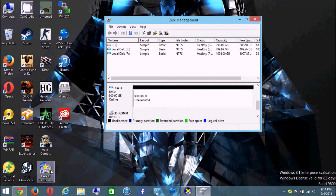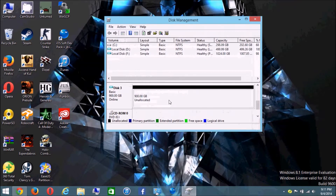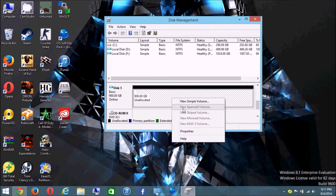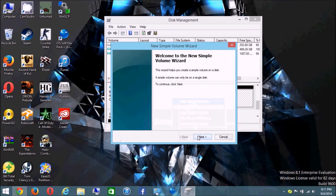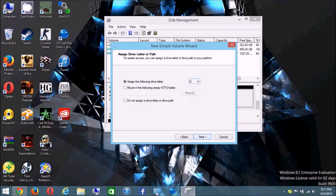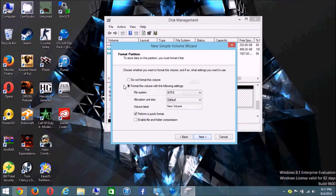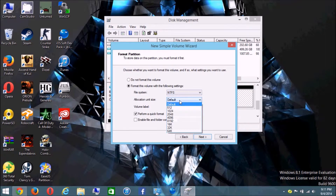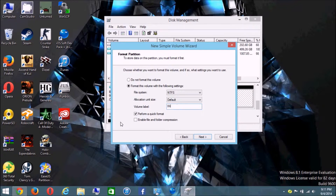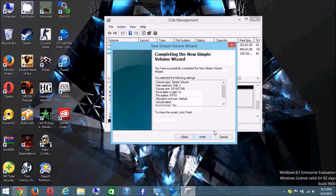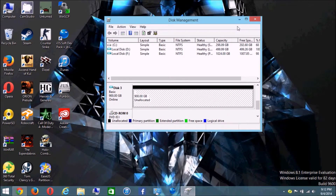You have two choices: use the Disk Management tool or use the third-party tool linked in the video description. To do it from Disk Management, right-click on the unallocated space and tap 'New Simple Volume,' then tap Next, Next again, choose whatever drive letter you want, then Next. Make sure 'Format this volume' is selected, file system is NTFS, allocation unit size is Default, name the volume whatever you like, make sure 'Perform a quick format' is checked, do NOT check 'Enable file and folder compression,' then tap Finish. This will create your new hard drive.